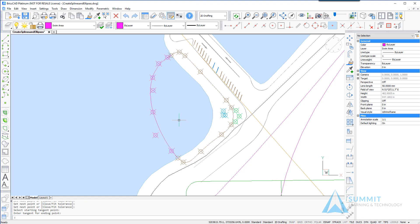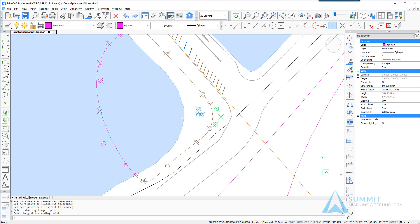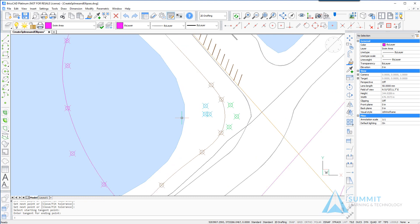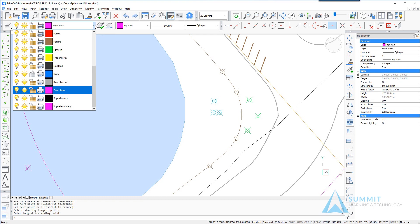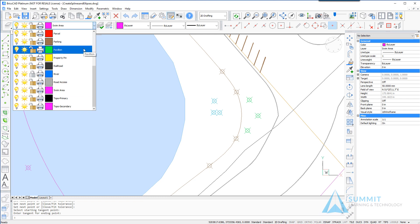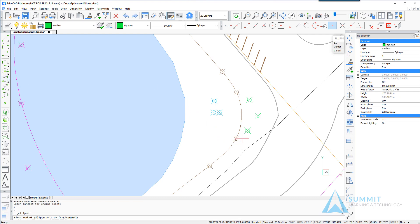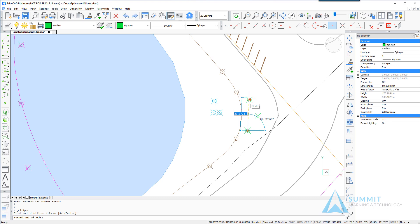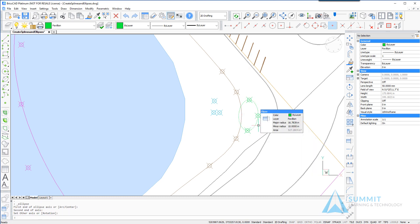The next thing that we're going to do is create a couple of ellipses using two different methods. So let's first switch to the pavilion layer and then on the draw toolbar click the ellipse command and simply select the nodes as shown and the ellipse is drawn.